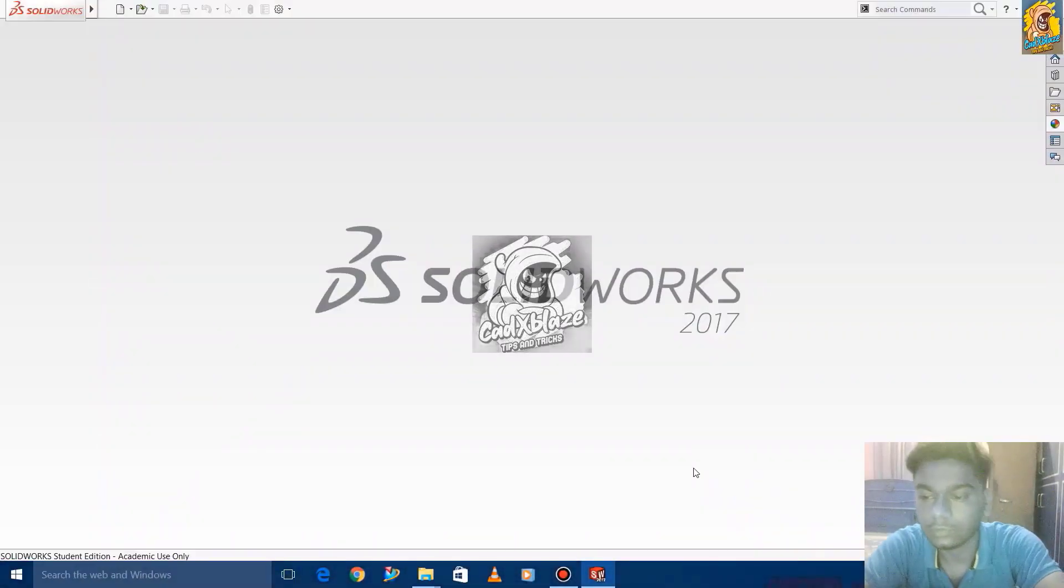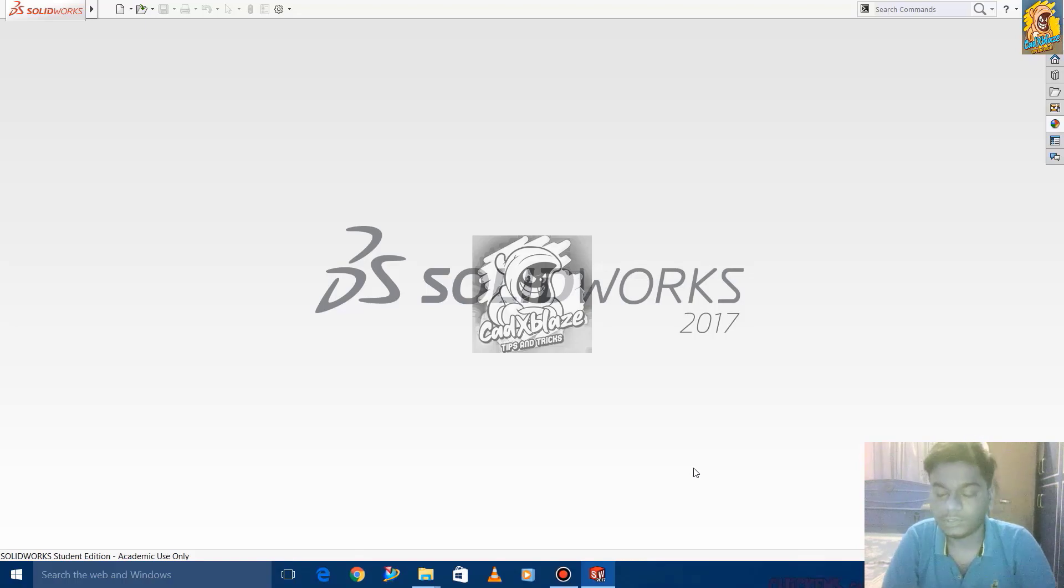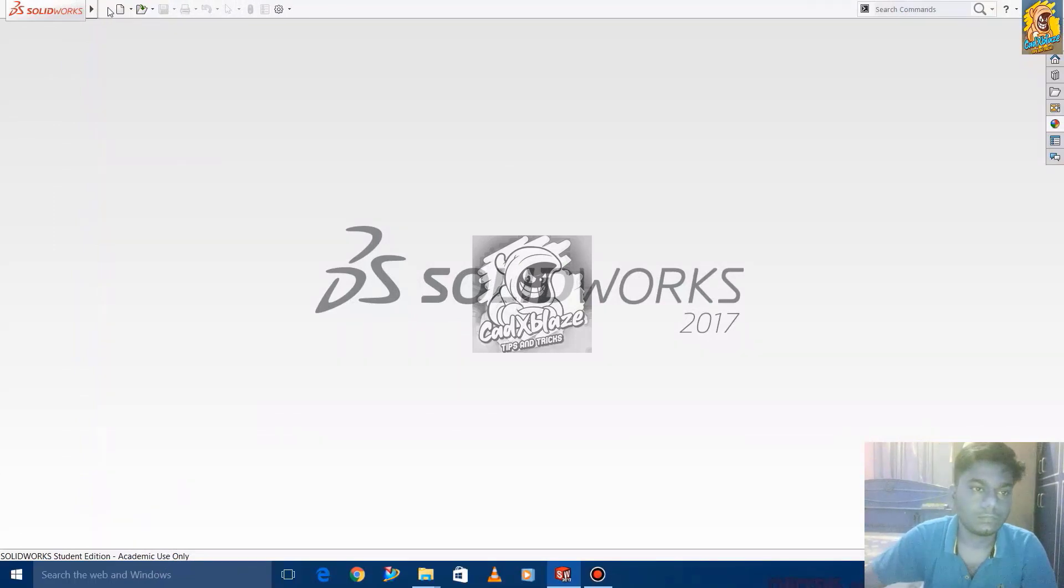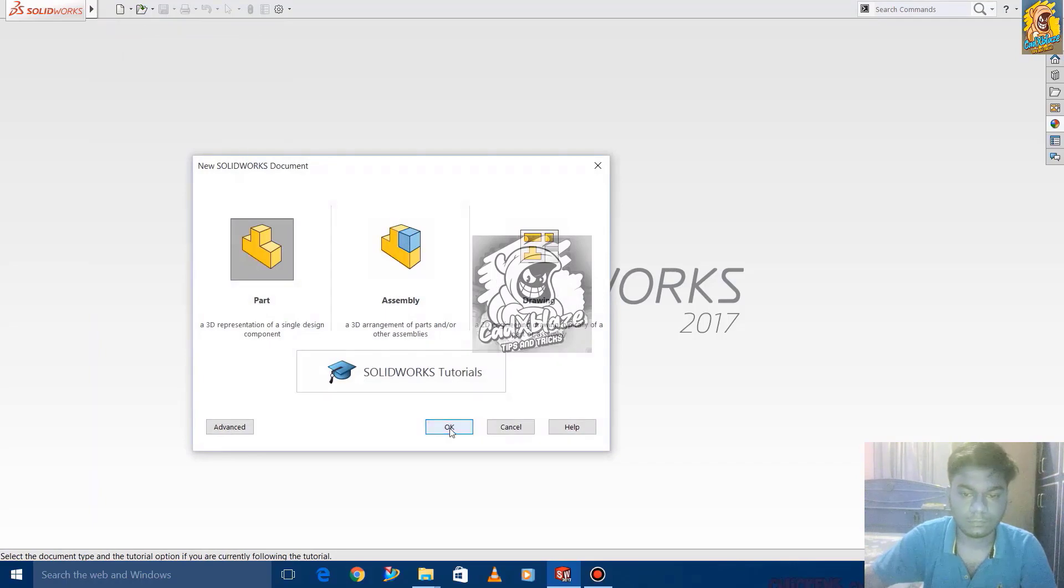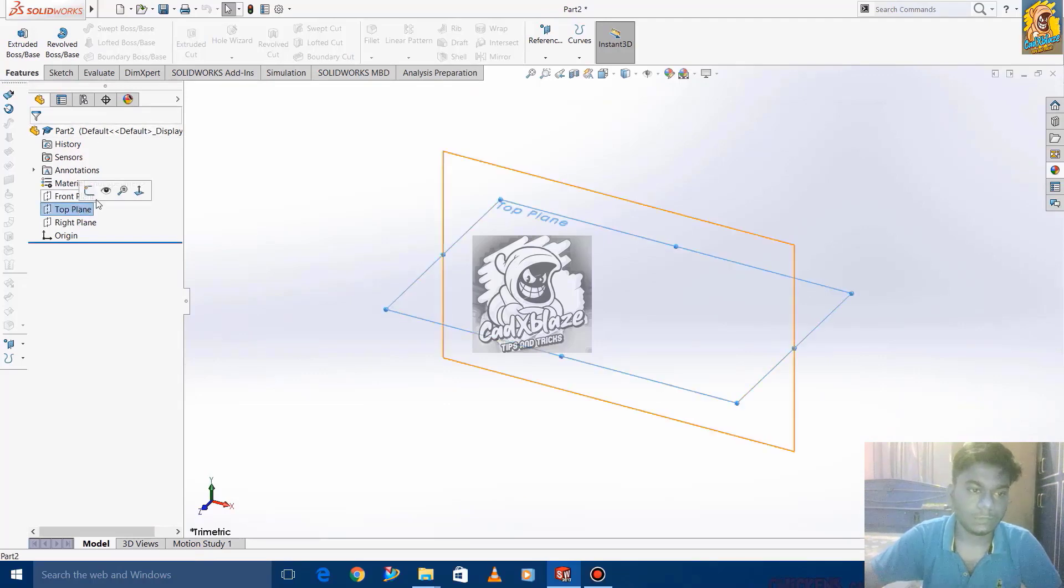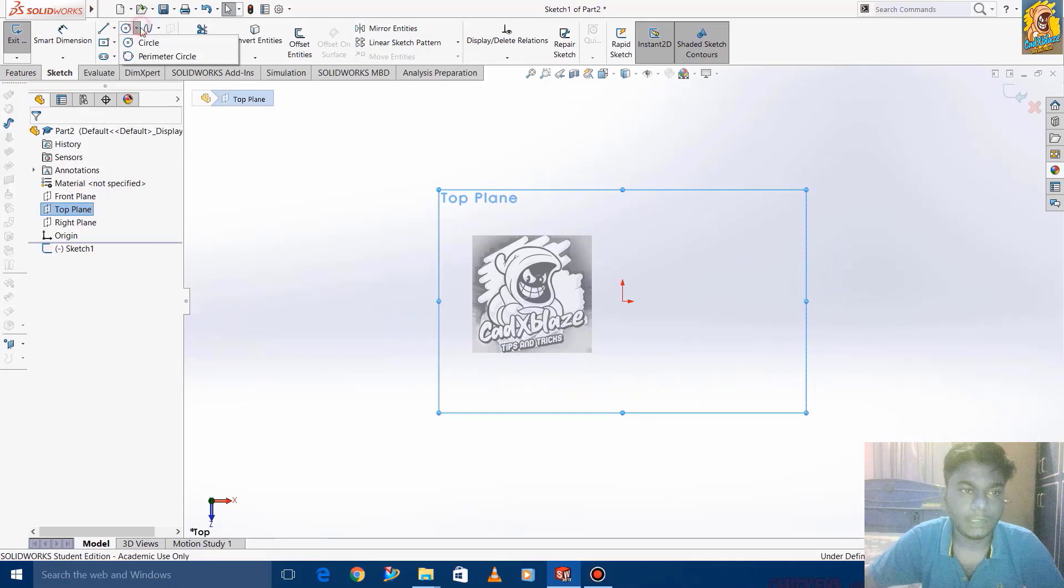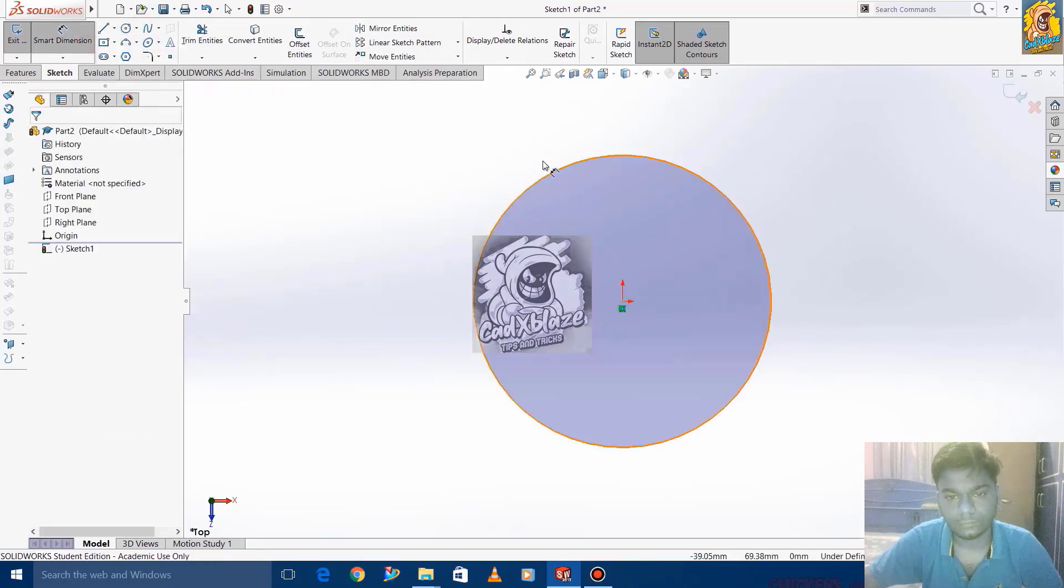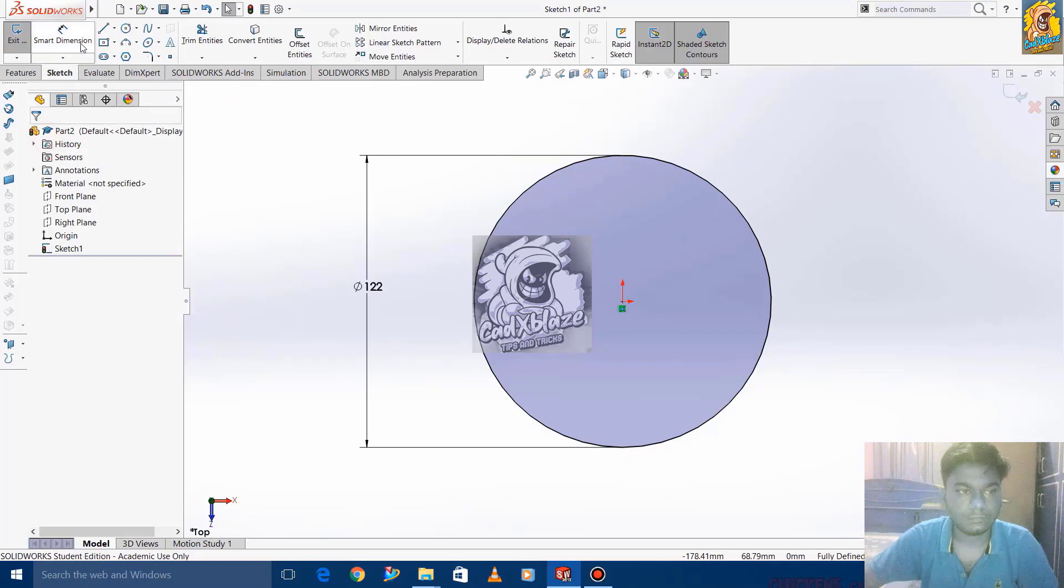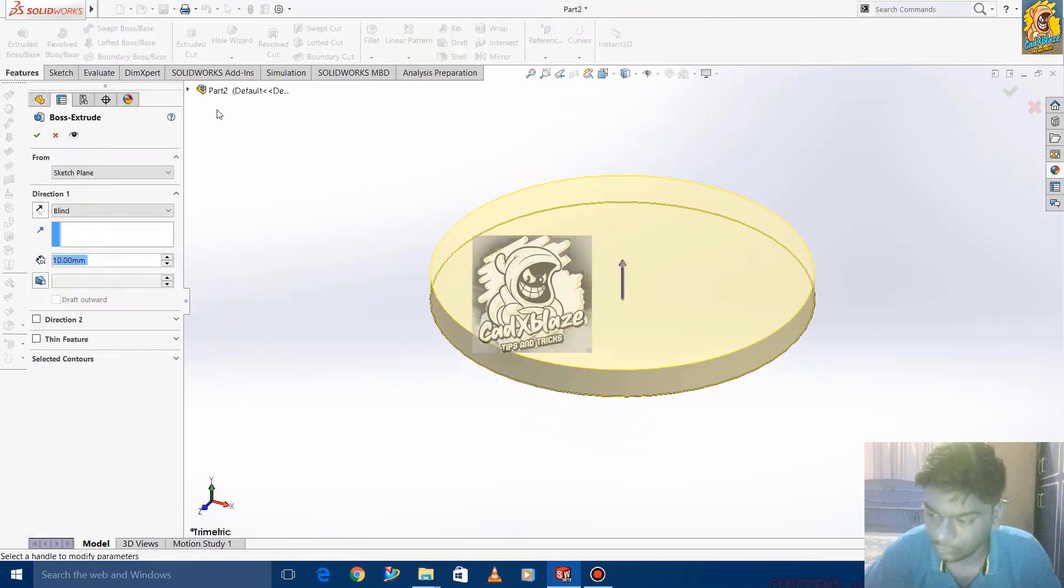Welcome to CADx Blaze. Today's session is about the SolidWorks advanced command, starting with the intersection. Let's see. We are selecting the top plane and creating a circle of diameter 122, then extruding it to the height of 33.